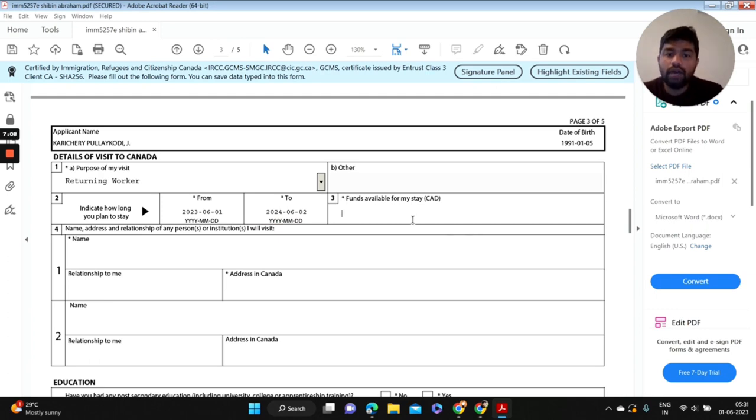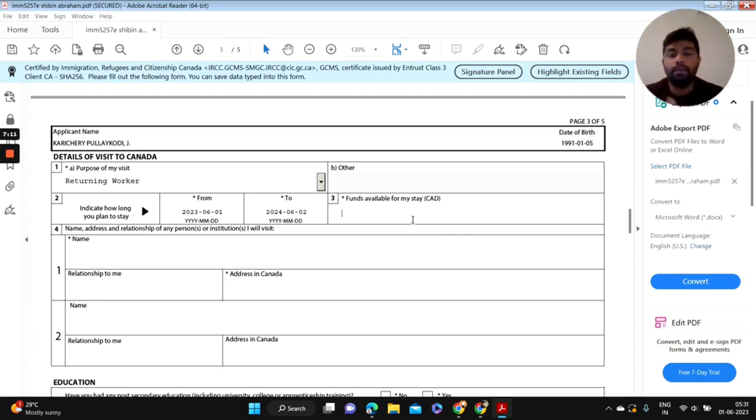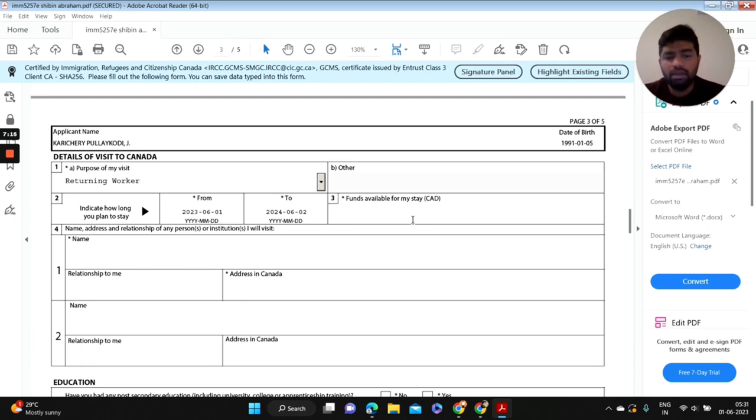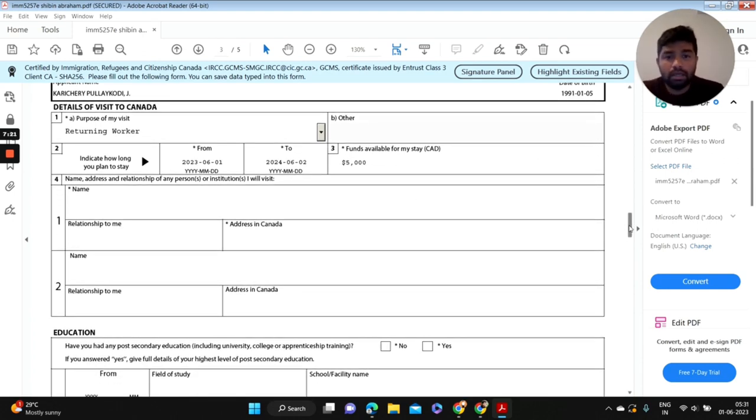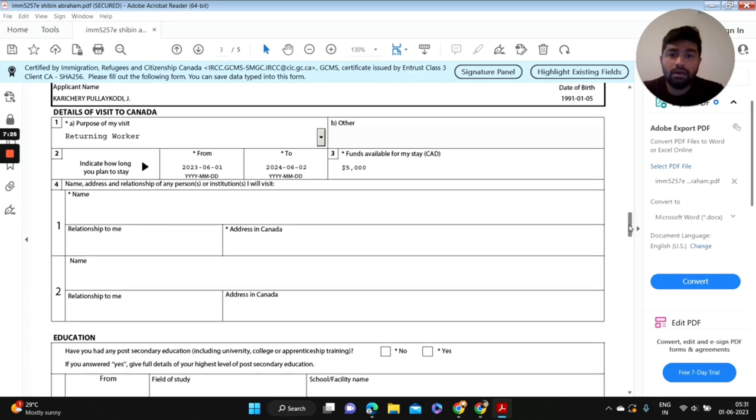Funds available for my stay in Canada. So basically, 5000 CAD would be sufficient as far as I know. If you have any doubt you can contact someone else who already applied, but I'm going to put 5000 CAD here.